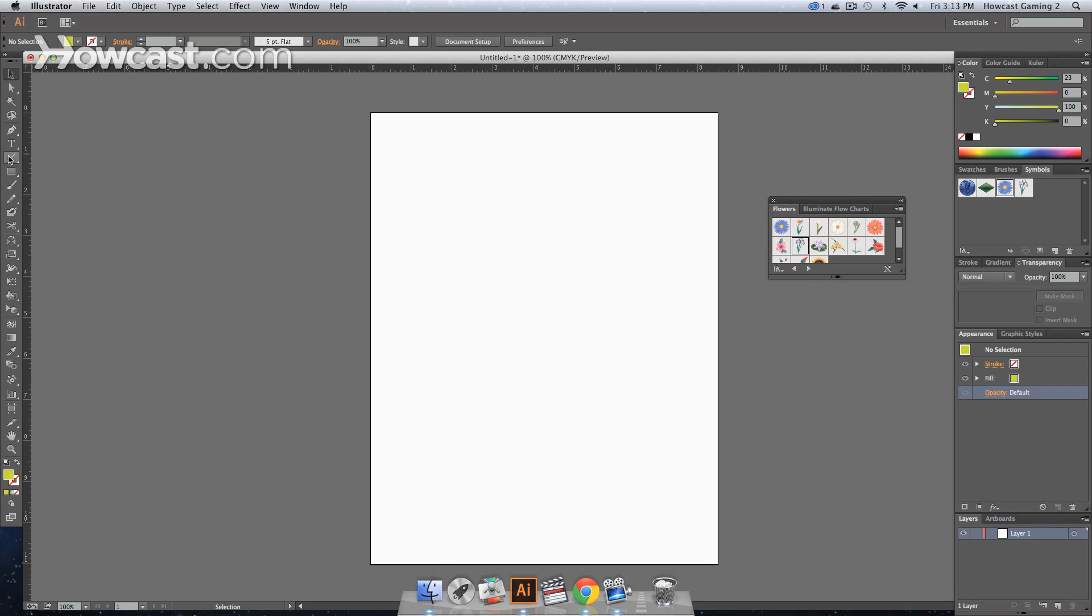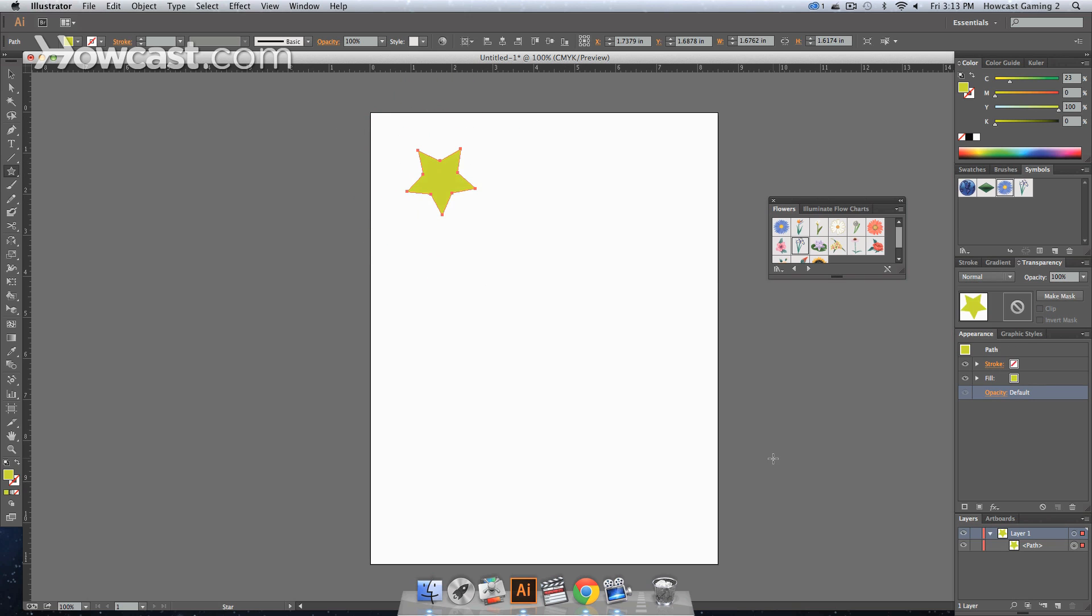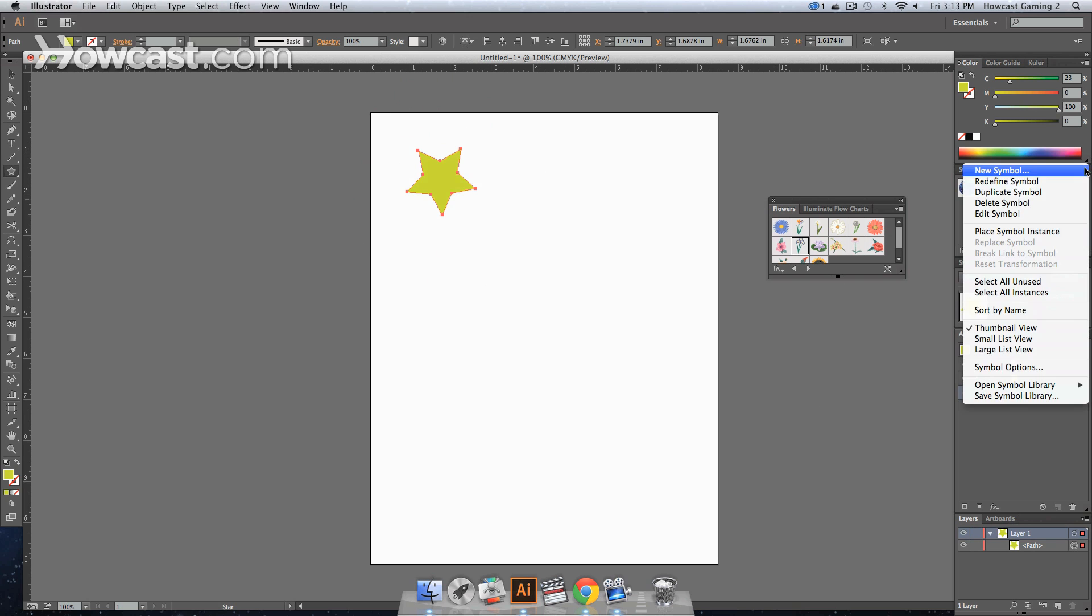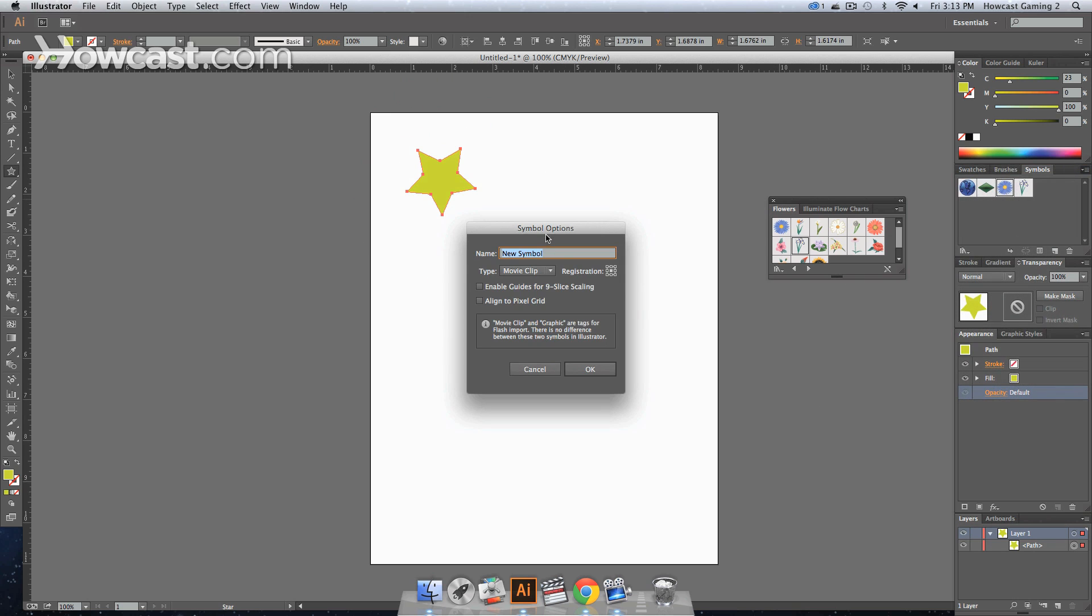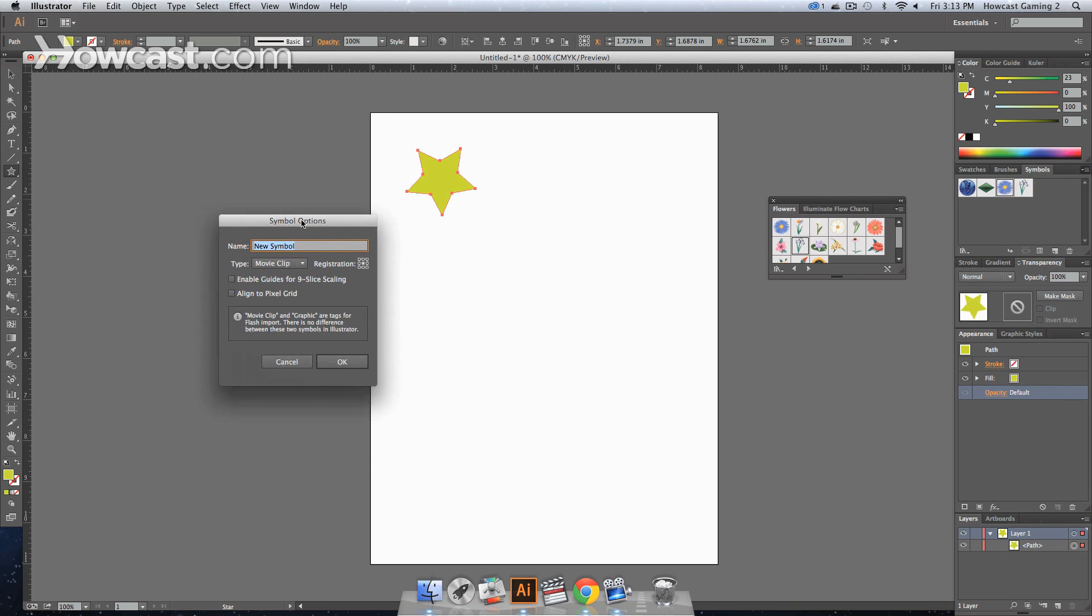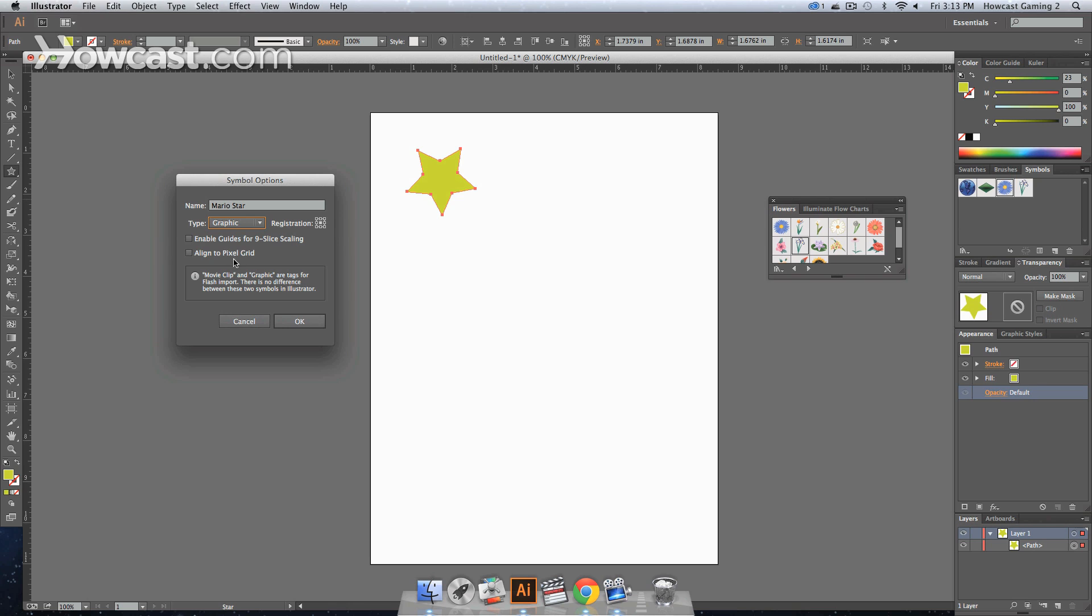Now if you wanted to create your own symbol, select a tool. Let's say we're going to use the star, and let's say we want this to be a new symbol. So we click new symbol in our symbol options panel, and then we'll name this Mario star. And let's keep it as a graphic type because we're not using animation. So we're going to click OK.